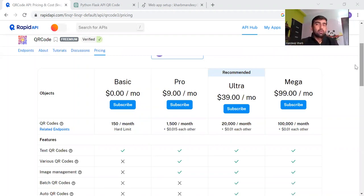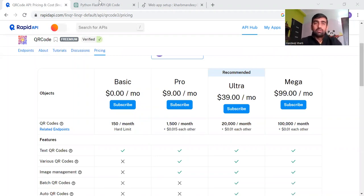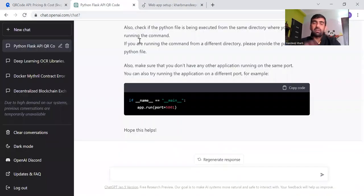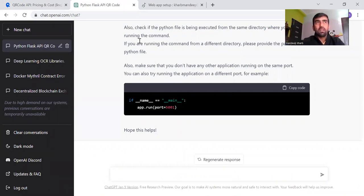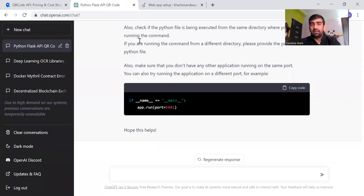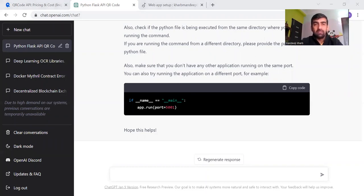In the same way, we are going to create one API, deploy it on the RapidAPI platform, and we are going to create our API using ChatGPT. ChatGPT is a really powerful tool — it is a chatbot released by OpenAI and it has really powerful features. You ask anything and it can do it for you.